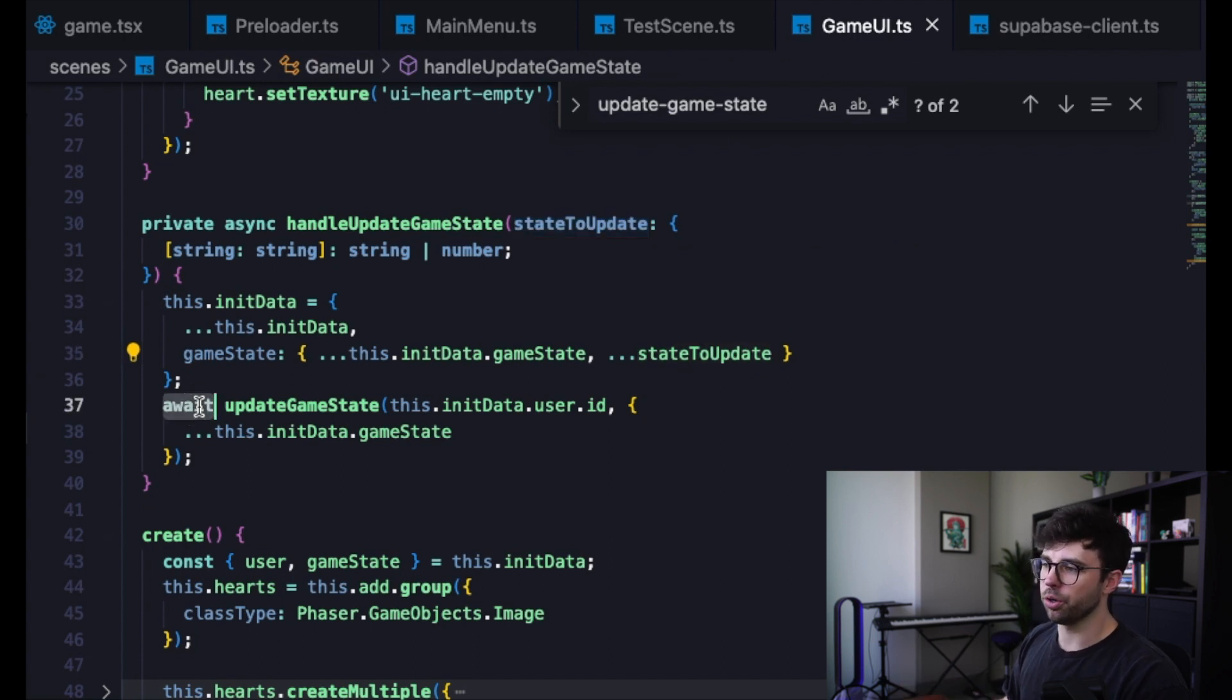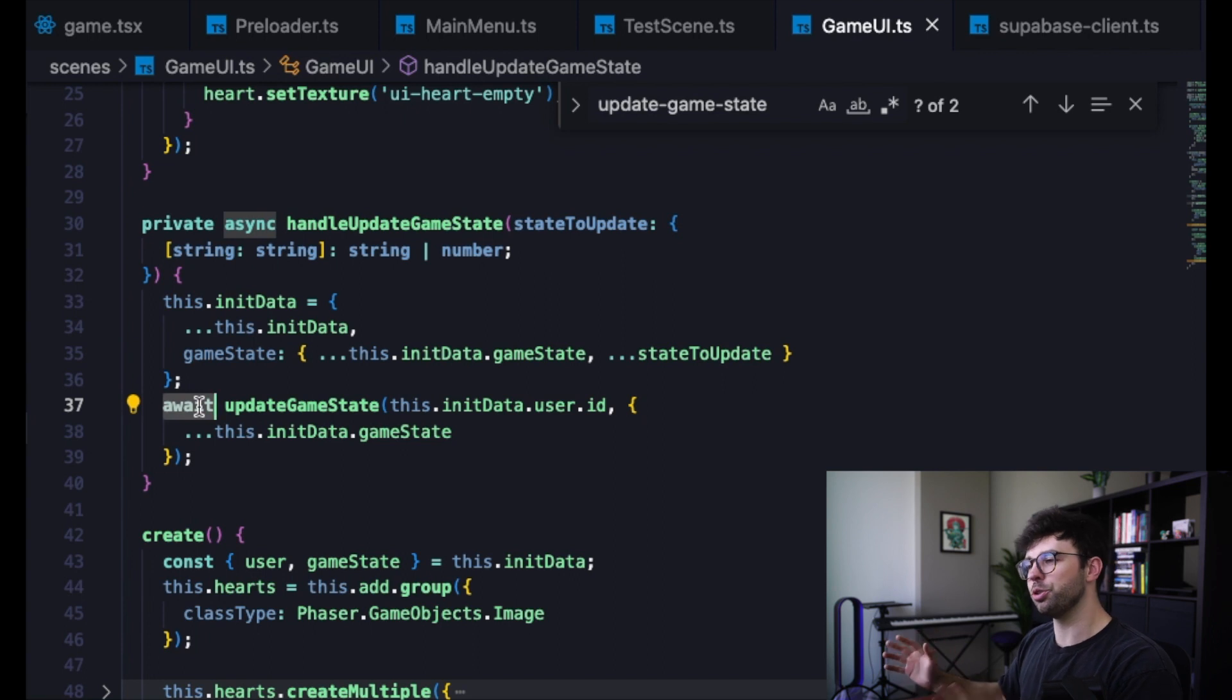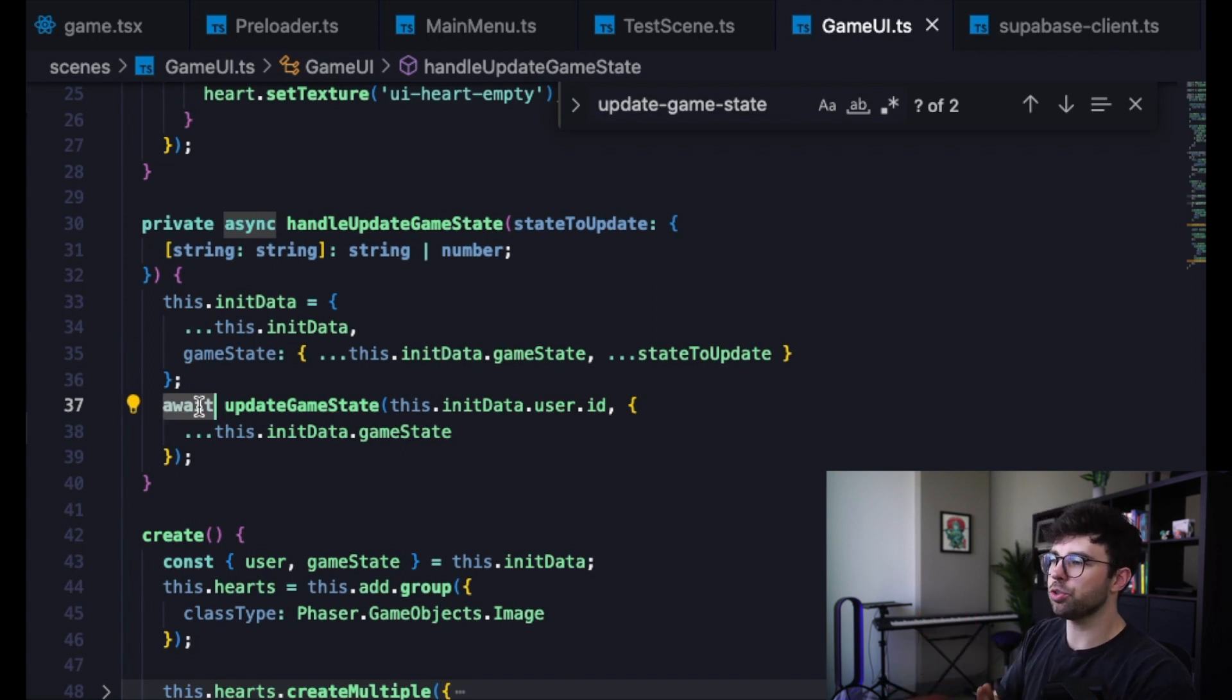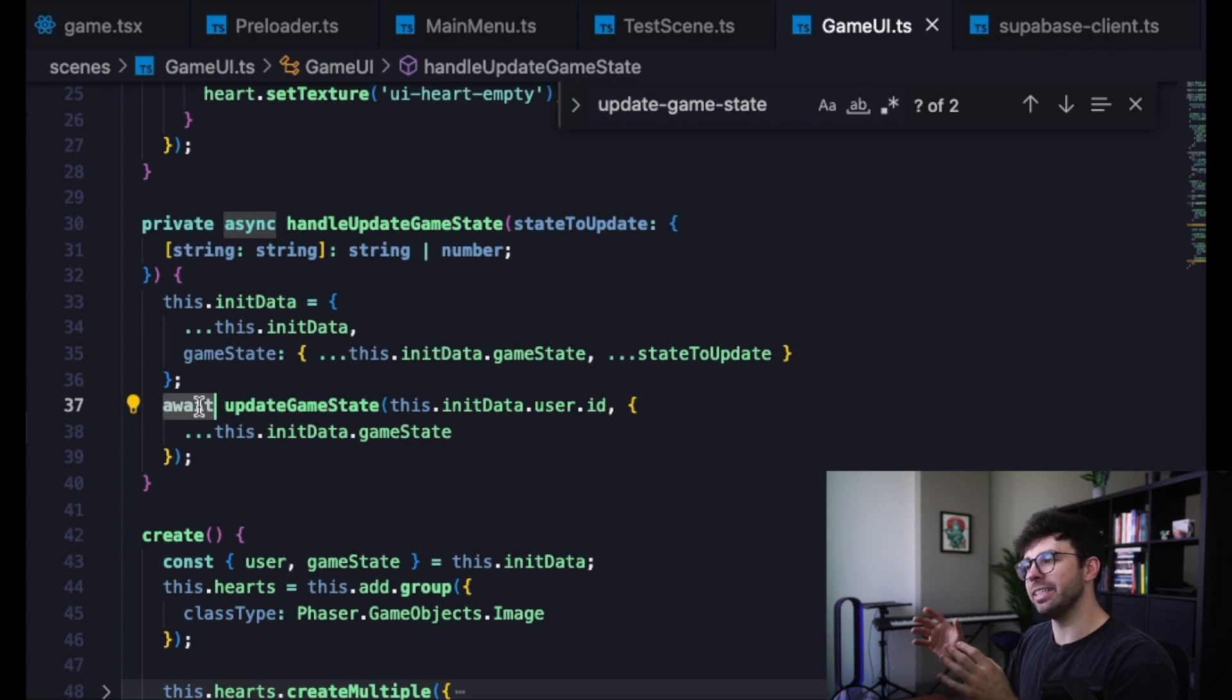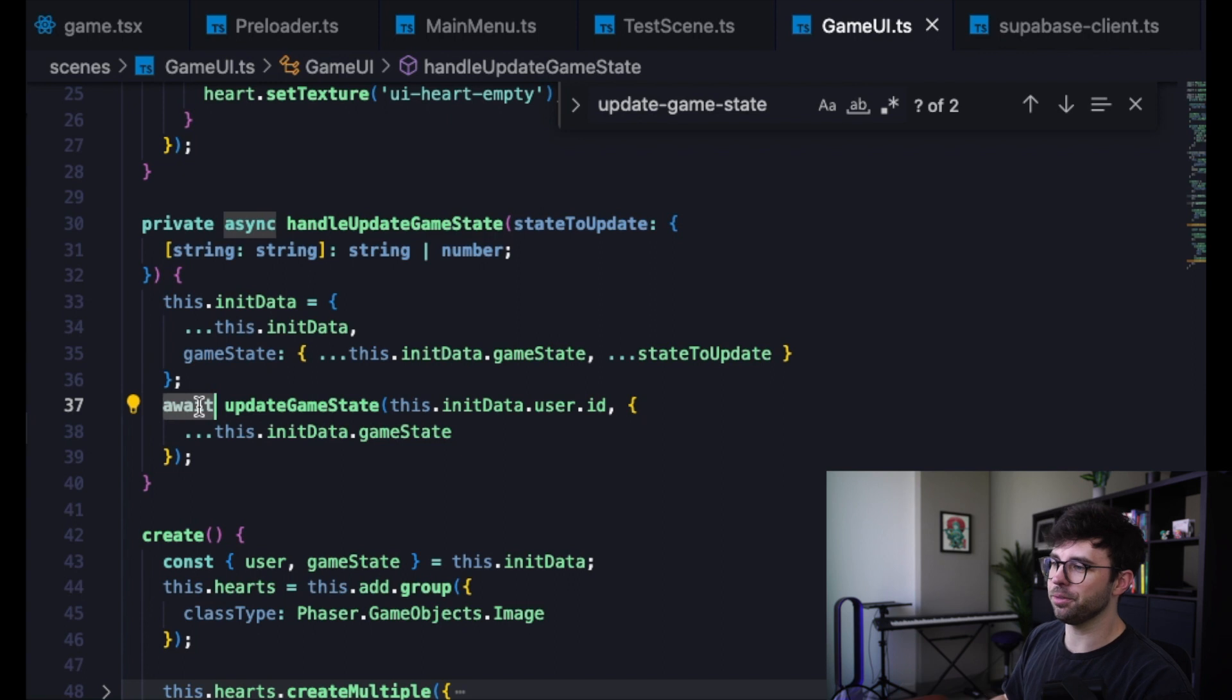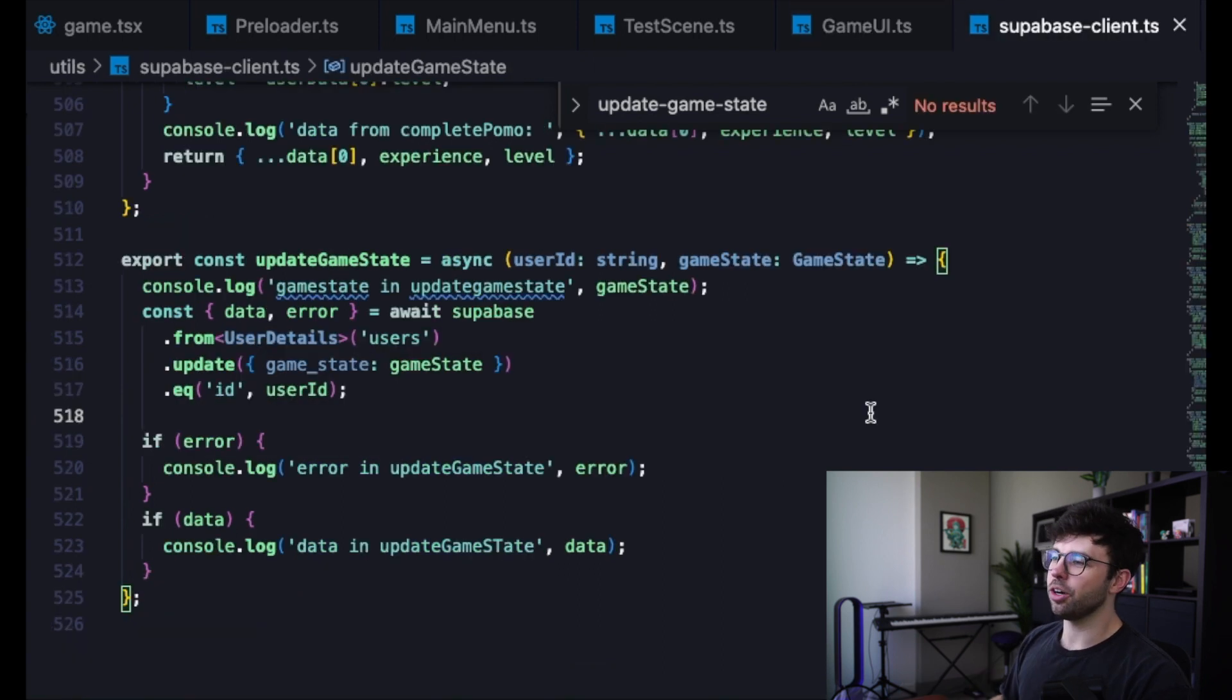Then on line 37, we're going to create our call to Supabase by just saying await updateGameState and passing in the user ID and then that game state that we've just updated. UpdateGameState is a function I built just for this, so let's go take a look at that.